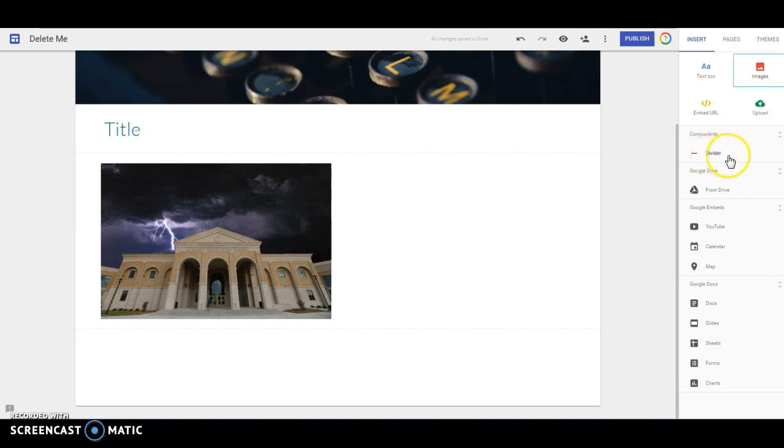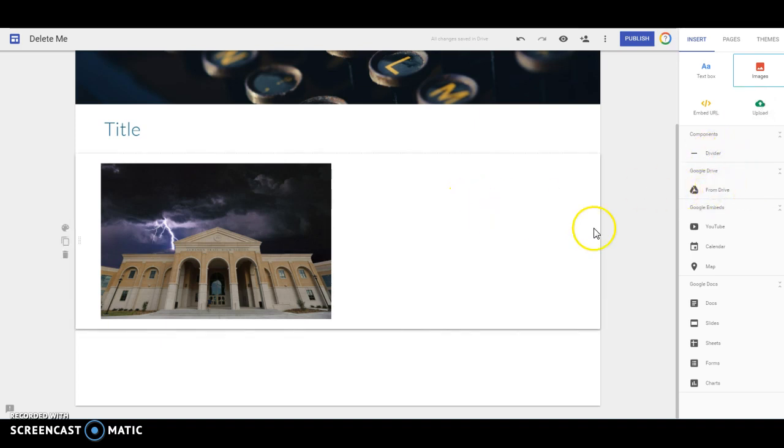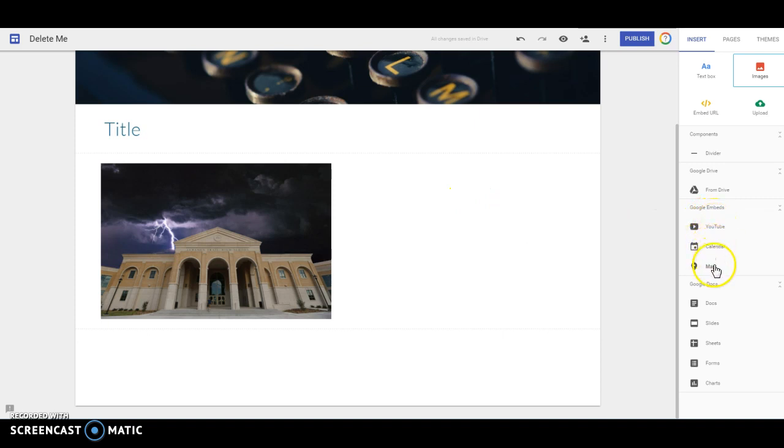You can put a divider in there, you can put just about anything from your drive into the site, you can embed YouTube videos, you can embed calendars, you can embed a map, any kind of document over here.